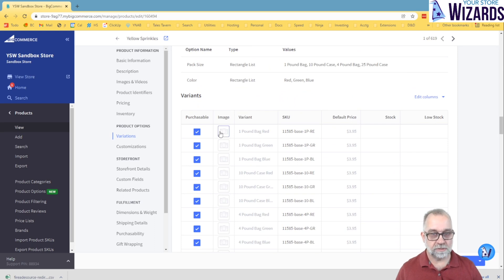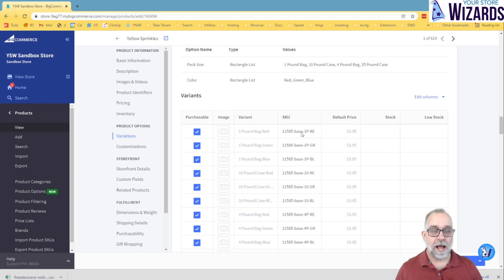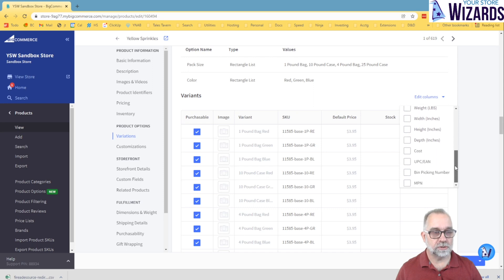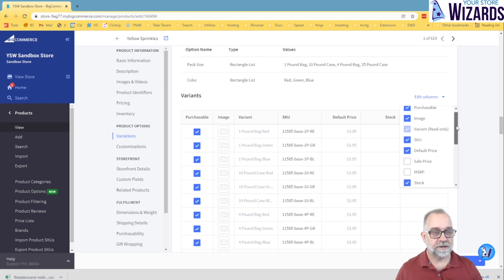And you can go in, if I wanted to load a name or an image on there, I can do that. I can change the SKU. I can change the price. There's actually even other columns that you can show that you can modify on a variant level.